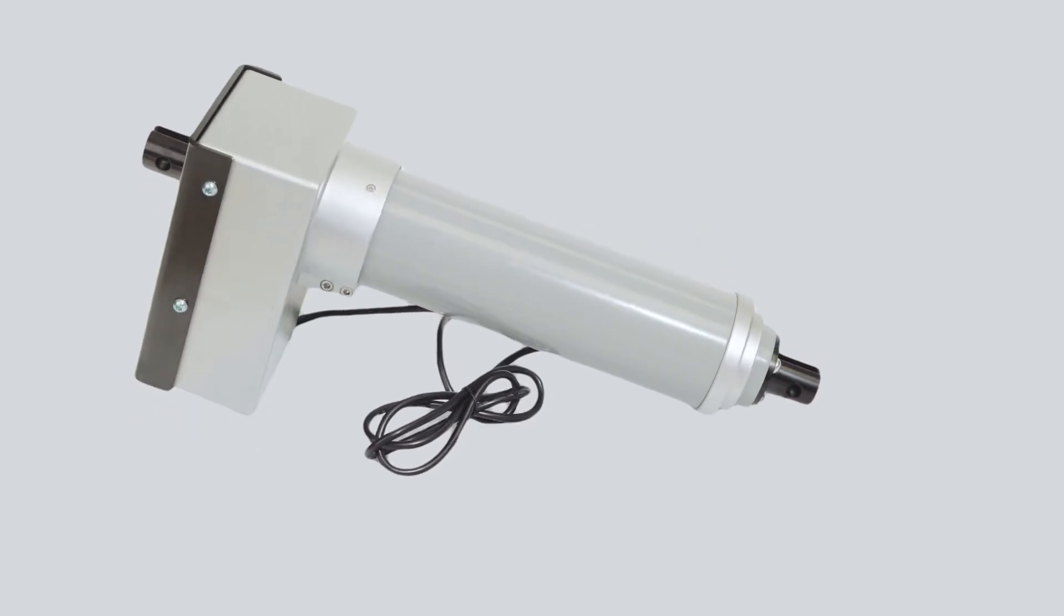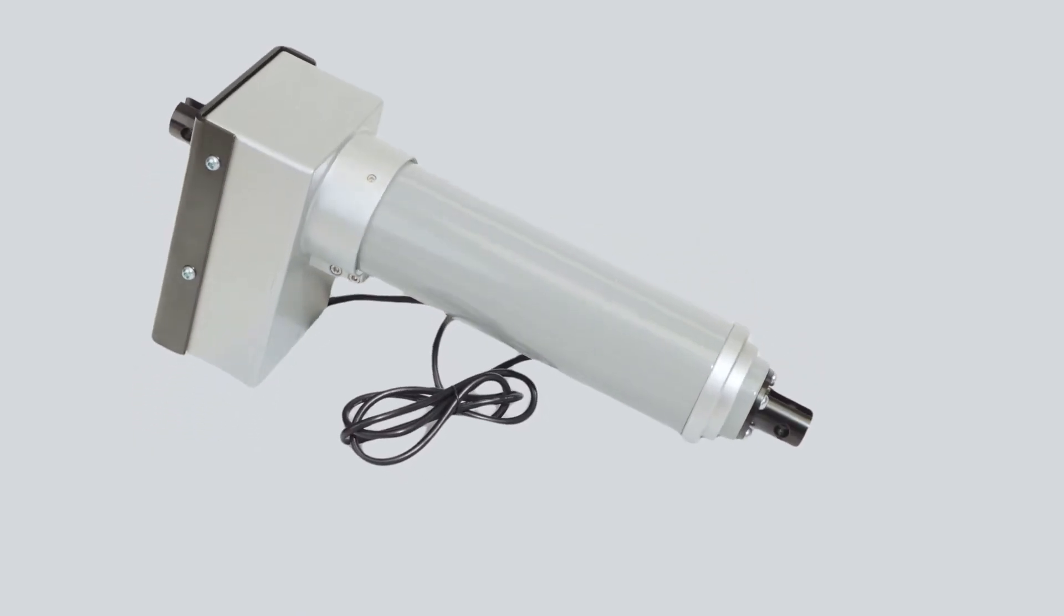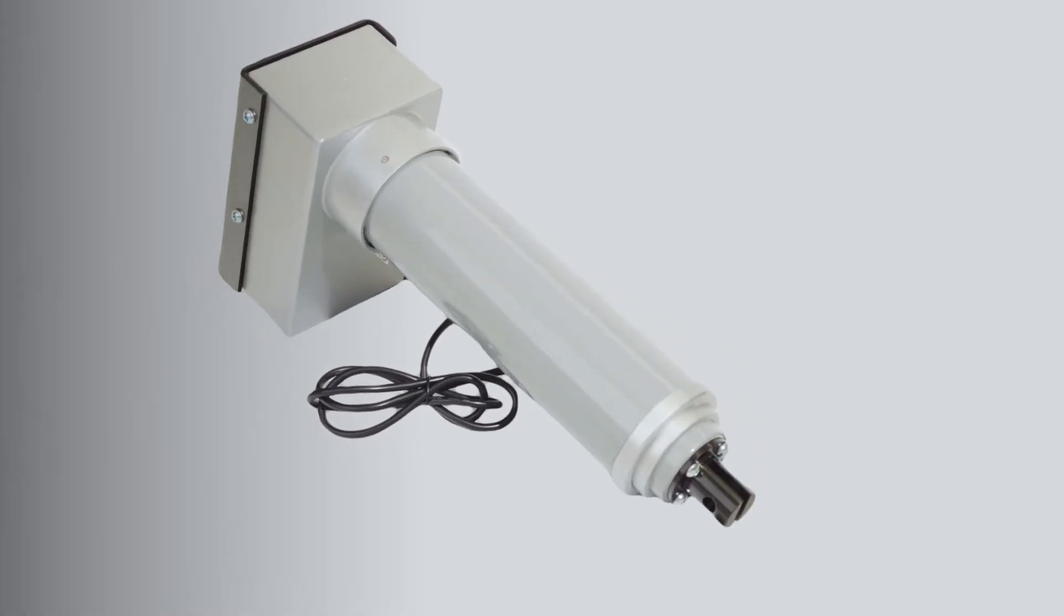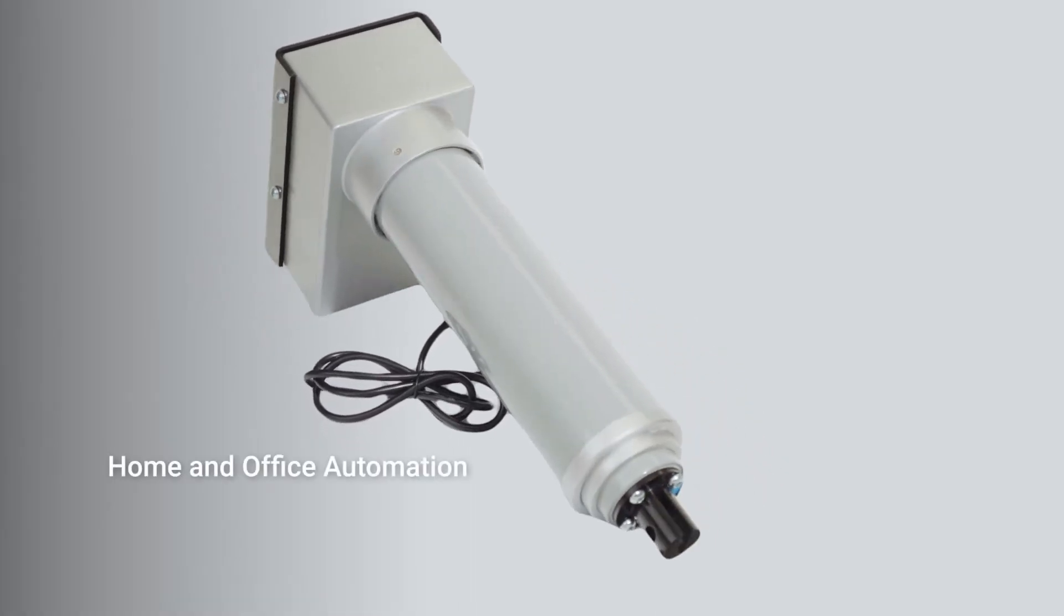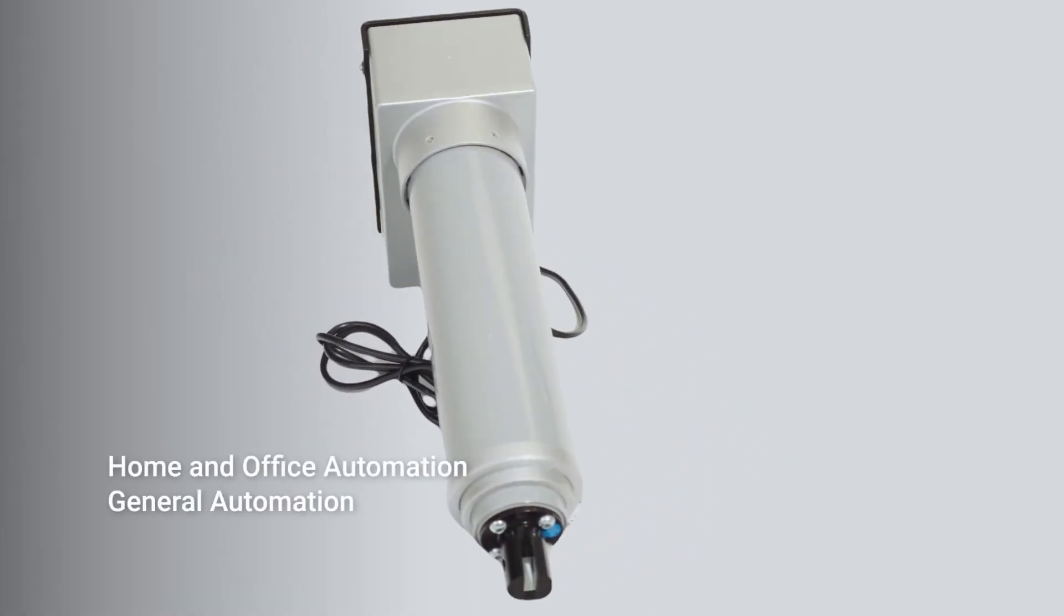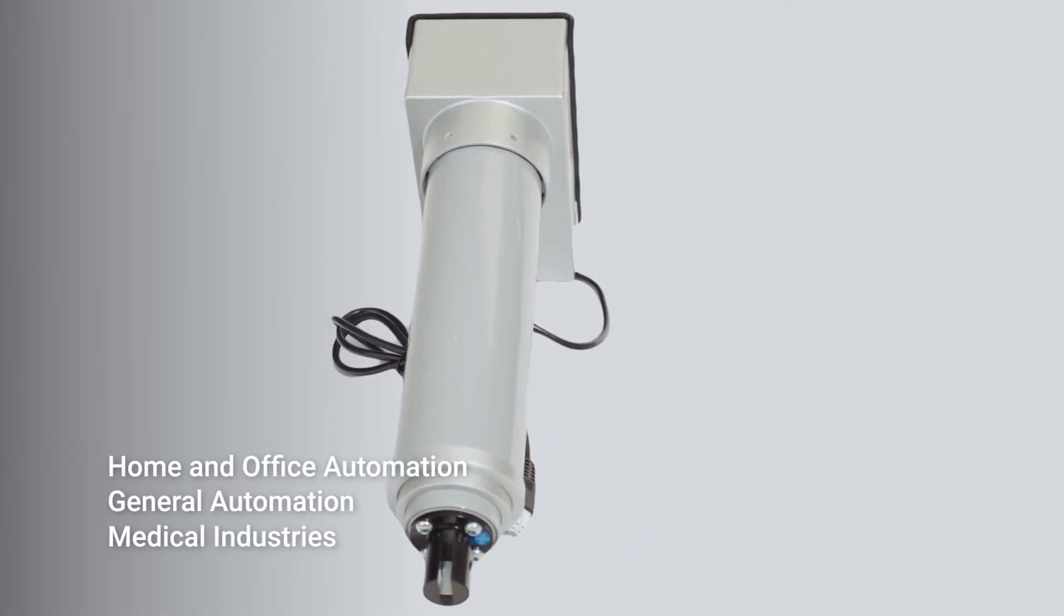There is a wide range of applications for these actuators within home and office automation, general automation, and medical industries.